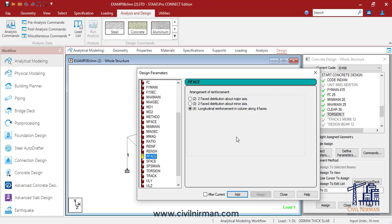Depending upon the member lengths, section dimensions, and effective length coefficients specified, STAAD automatically calculates and determines the criteria whether it is a short column or long column, and based on that it will perform the design. All the major criteria for selecting longitudinal and transverse reinforcements as specified in IS 456 are taken care of in the design.